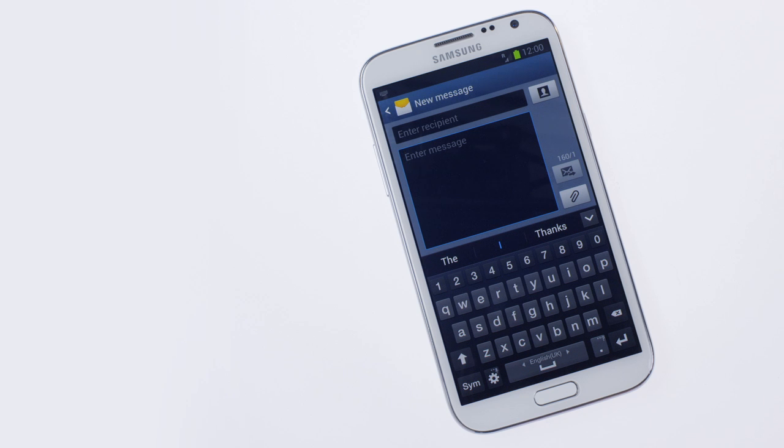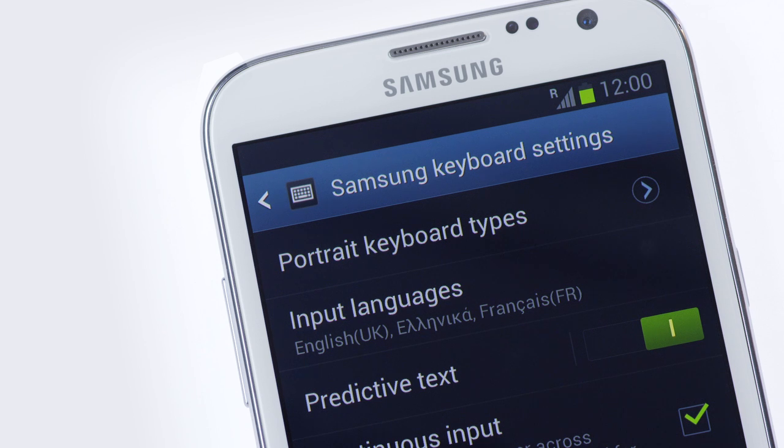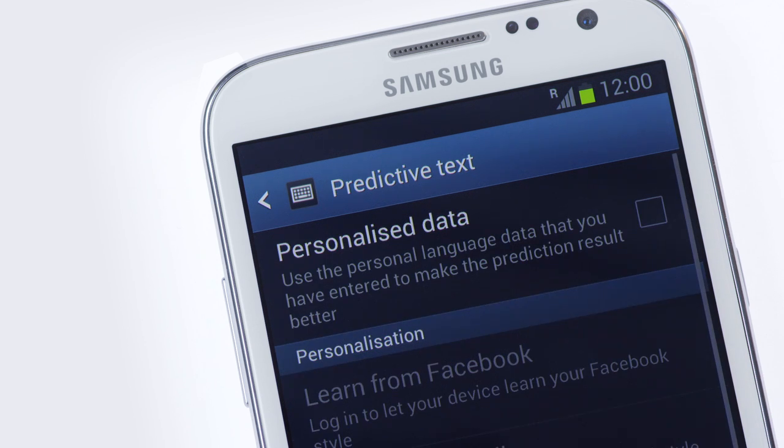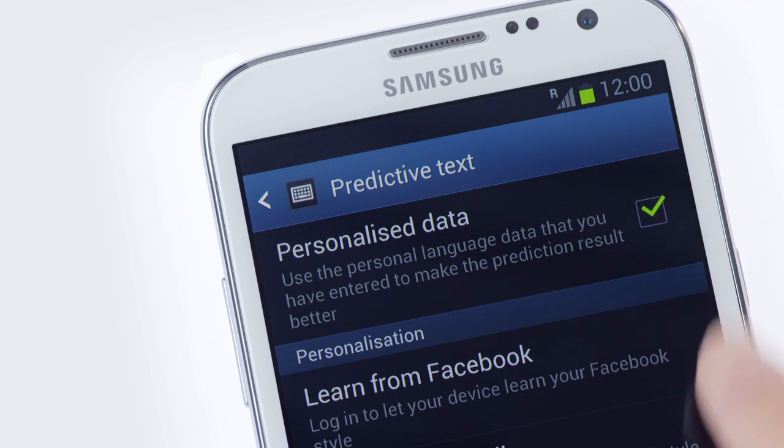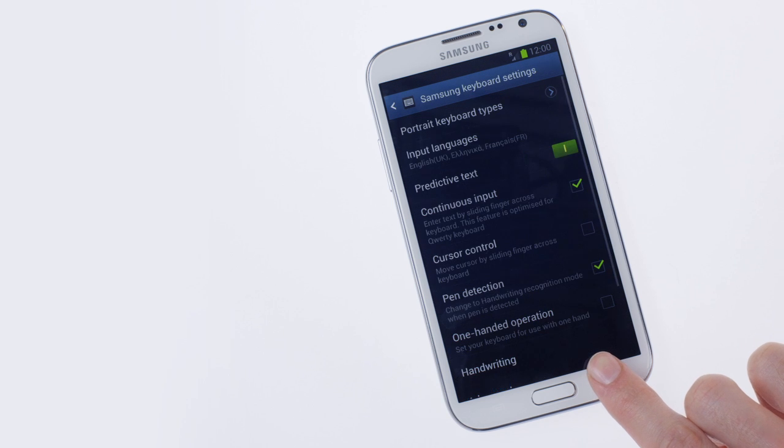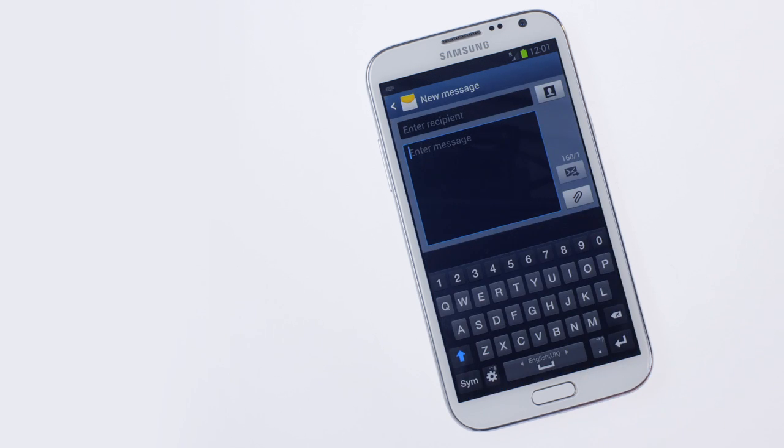To enable, go to Settings using the function key to the left of the spacebar. Turn on Predictive Text and choose Personalized Data. Once activated, commonly used words and phrases will start to appear as suggestions when you type.